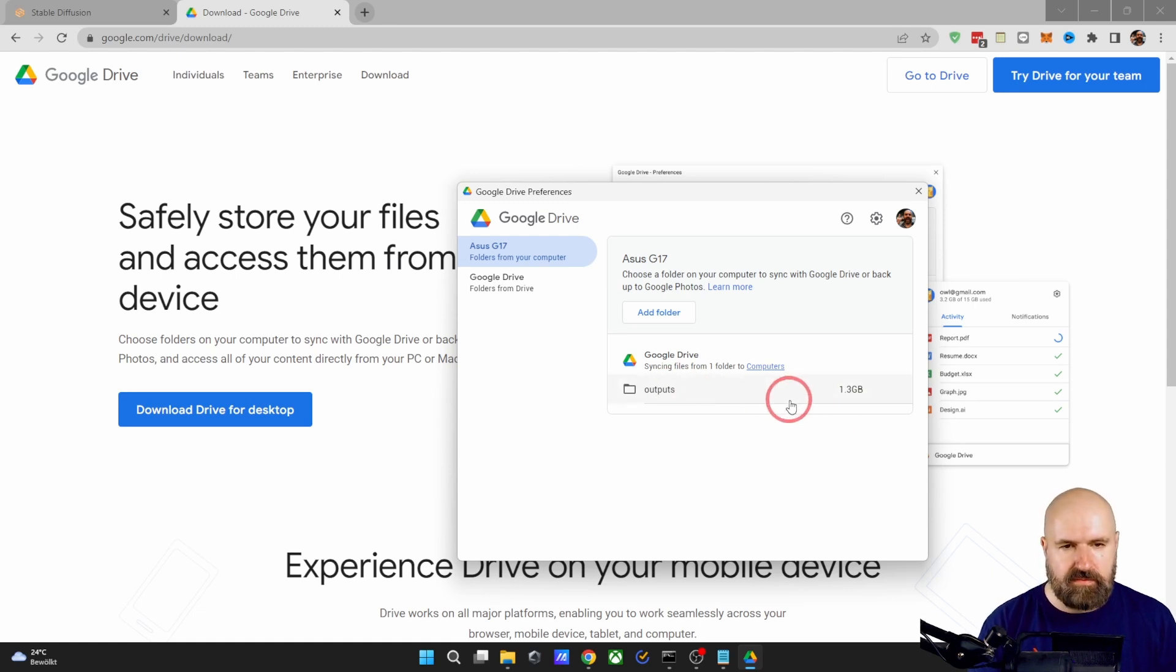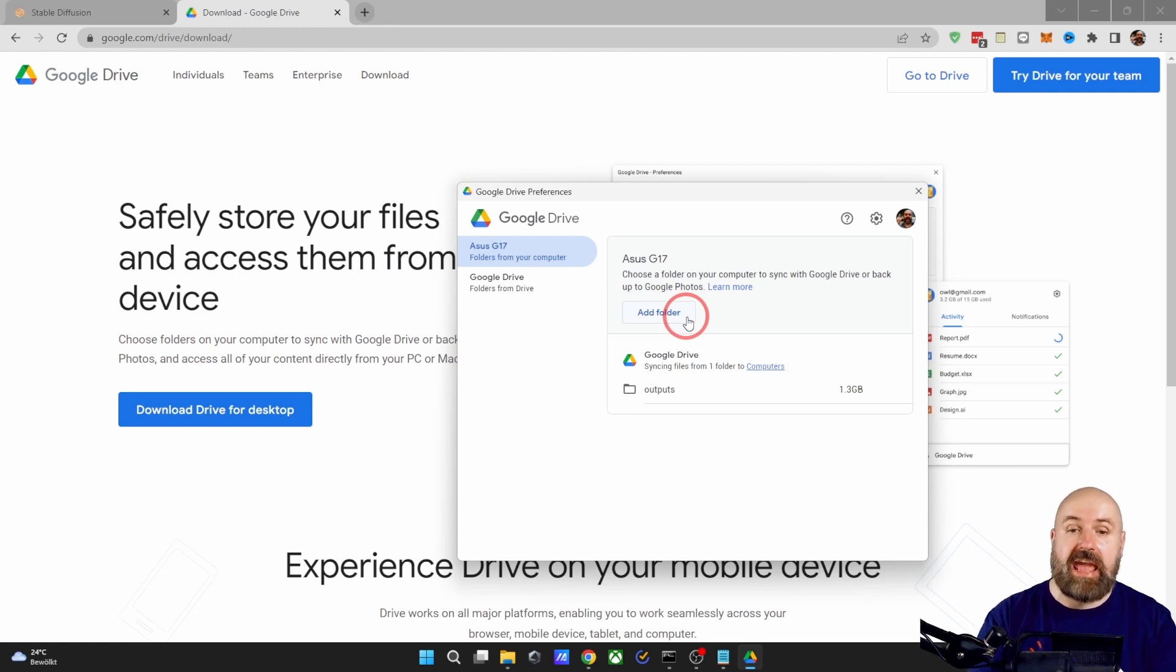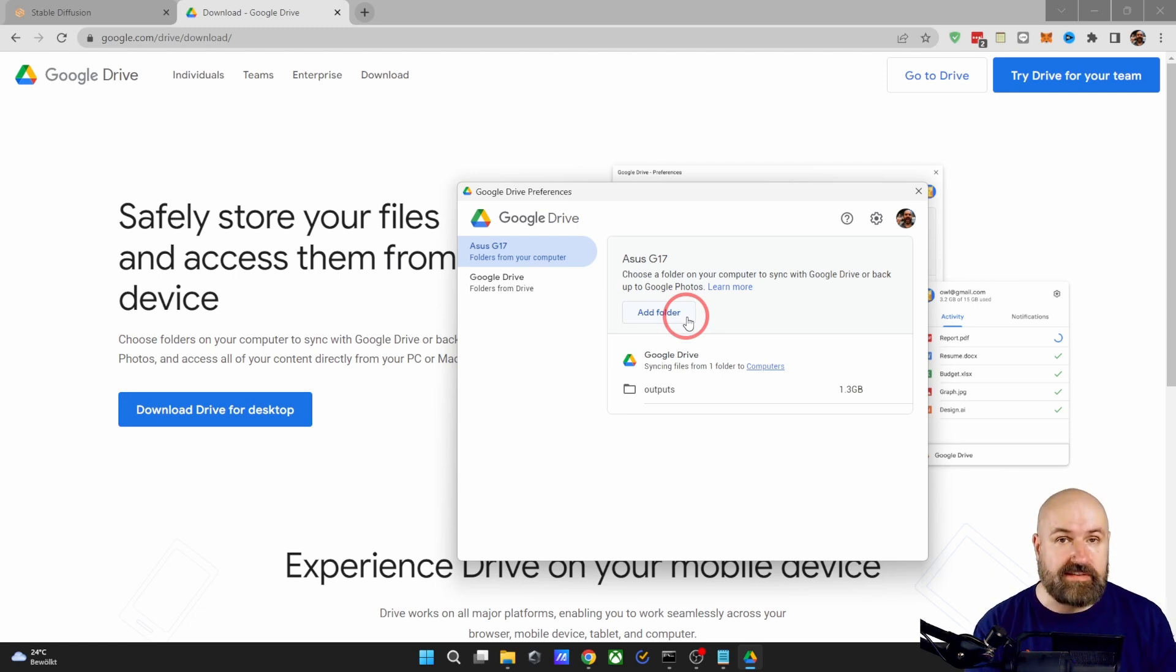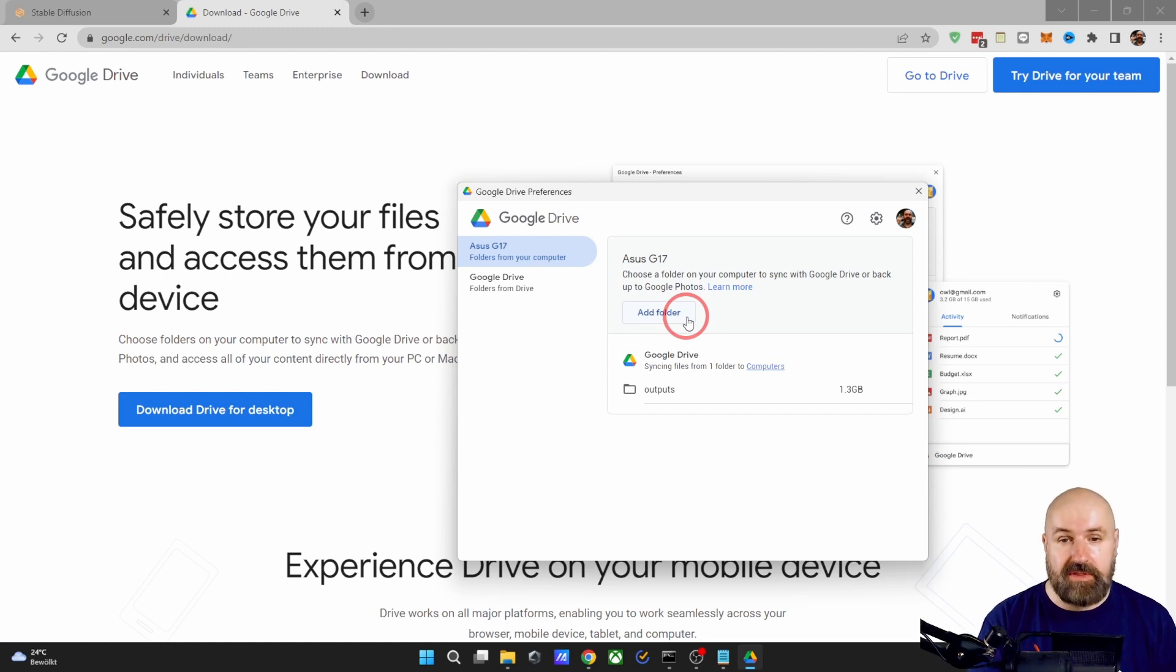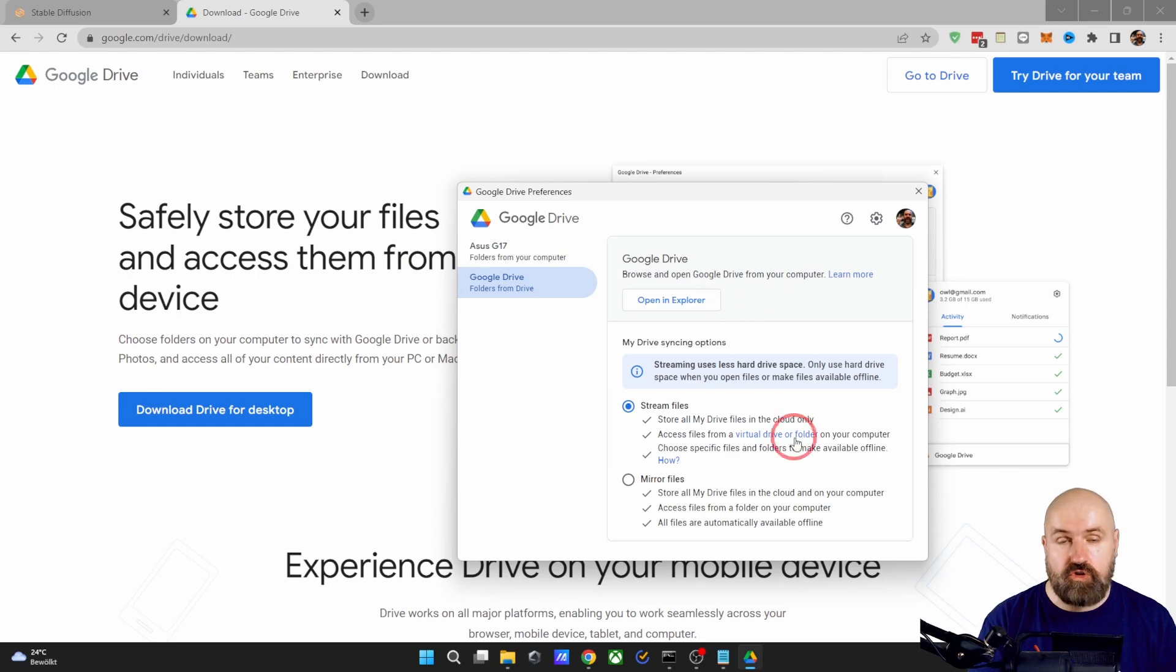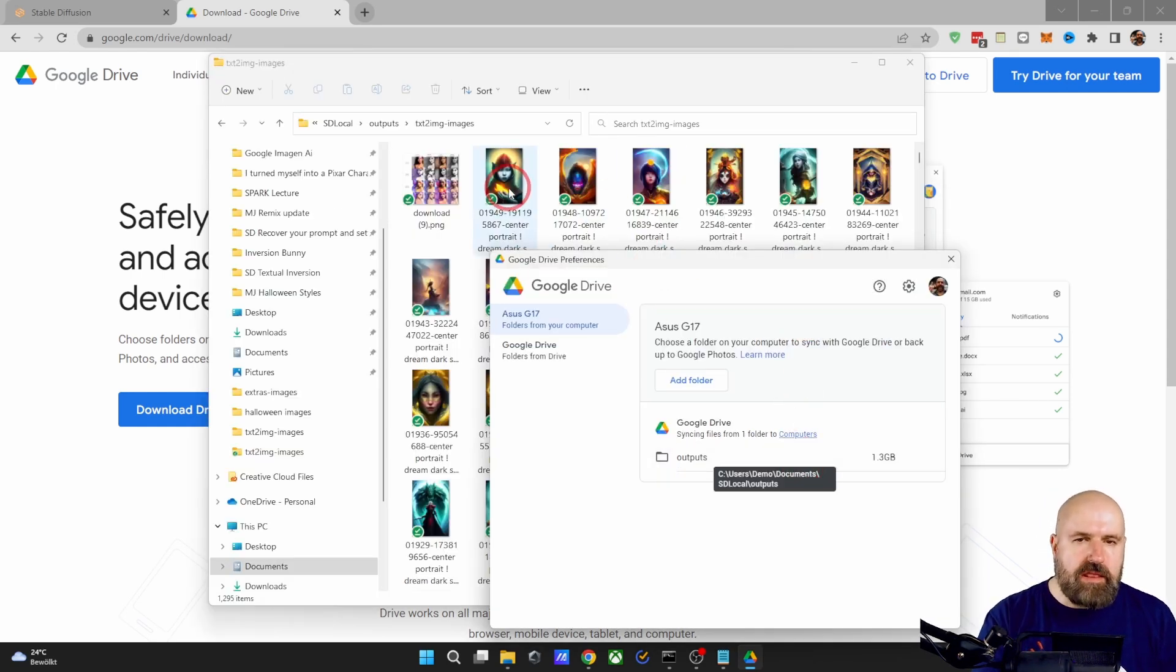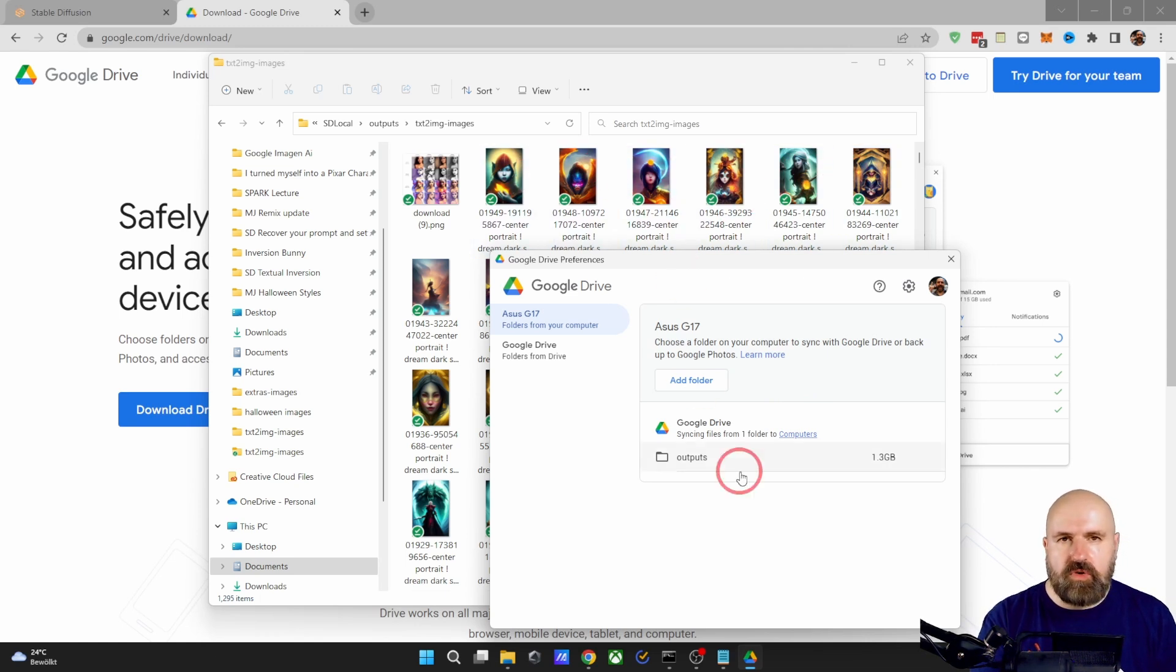So that's pretty useful. You can also add other folders. So this is not going to sync everything on your drive, just the folders that you have specified. But on the other hand, you can access everything you have on your Google Drive. Now, in this case, be aware that when you delete images from your local drive,